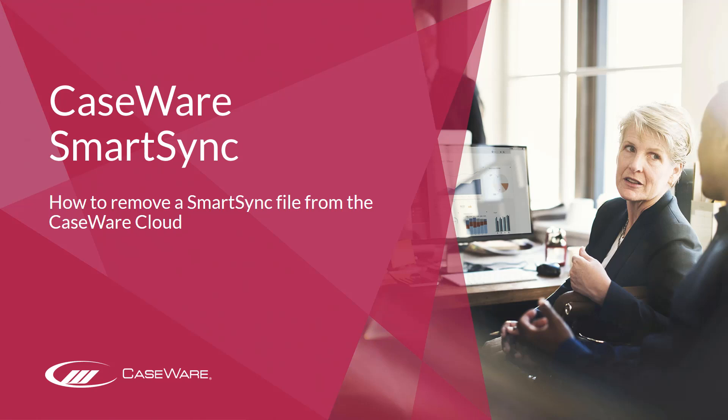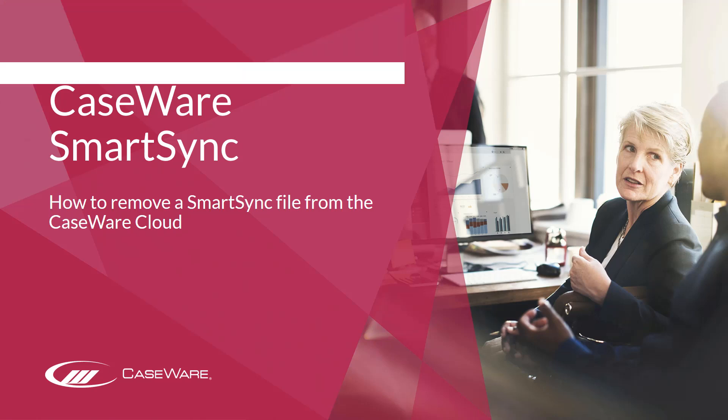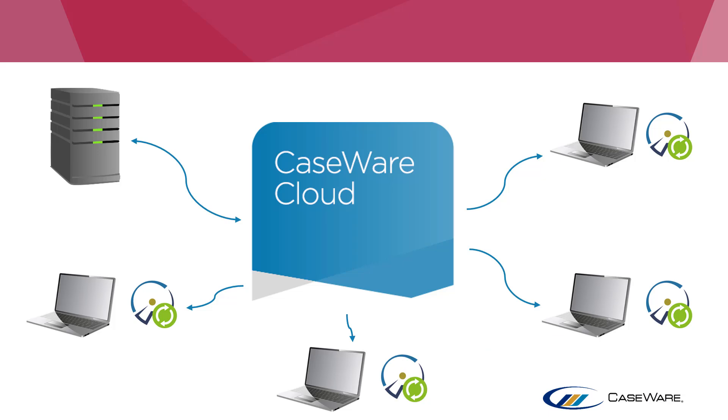In this video we'll be looking at how to remove a file from the CaseWare Cloud. Should you want to remove a file which has been published to the CaseWare Cloud from a network server location, a number of specific steps would need to be followed.